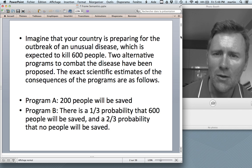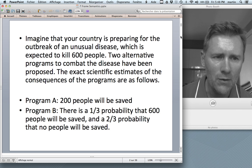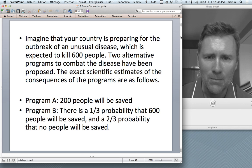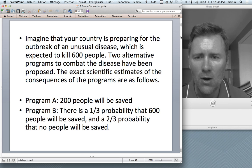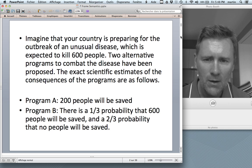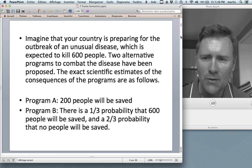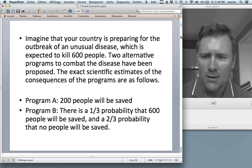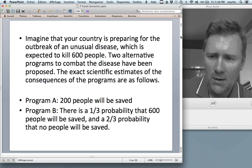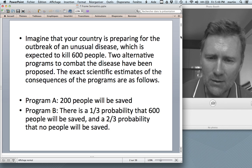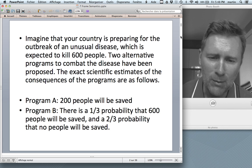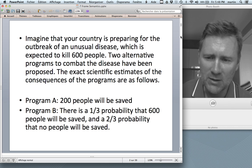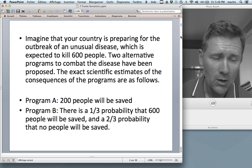Imagine that your country is preparing for the outbreak of an unusual disease, which is expected to kill 600 people. Two alternative programs to combat the disease have been proposed. The exact scientific estimates of the consequences of the programs are as follows. Program A: 200 people will be saved. And on Program B, there is a one-third probability that 600 people will be saved, and a two-thirds probability that no people at all will be saved.